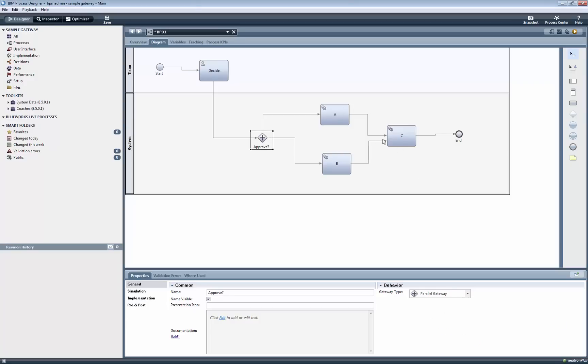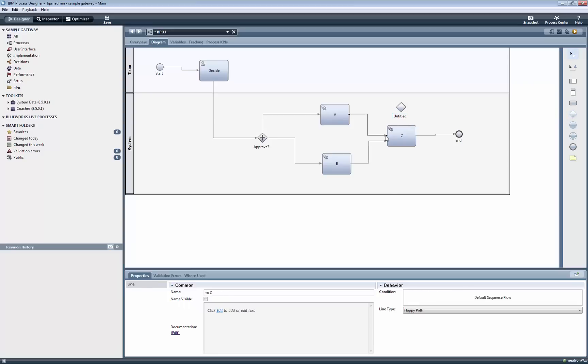We also need to add a second parallel gateway to join the execution flows. Otherwise, step C will be executed twice.